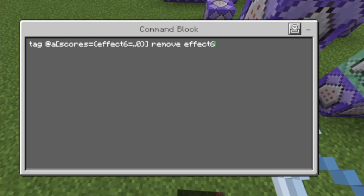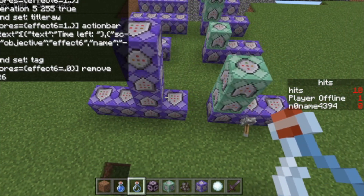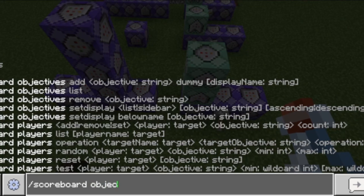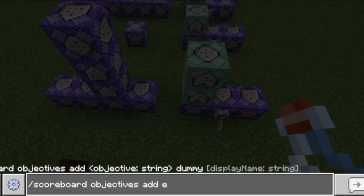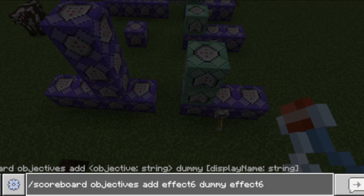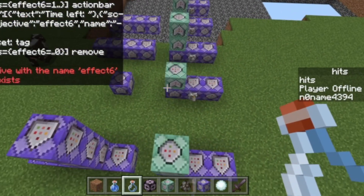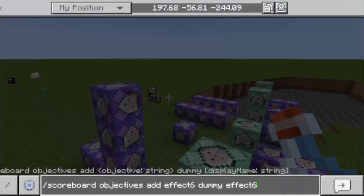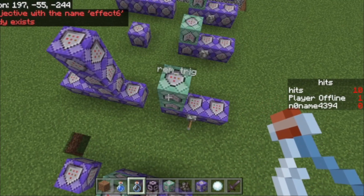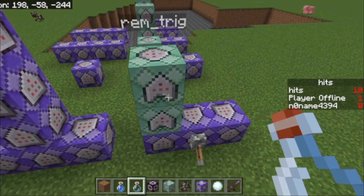And then if we have 0 or less of the effect6 scoreboard value, we get the tag removed as well. To create the scoreboard, use: /scoreboard objectives add effect6 dummy, and you can add a display name like 'effect6' or something. You don't need to enter a display name. If you want to create any other scoreboard, just change effect6 to effectXYZ or something more related to your actual potion. That was the first potion.